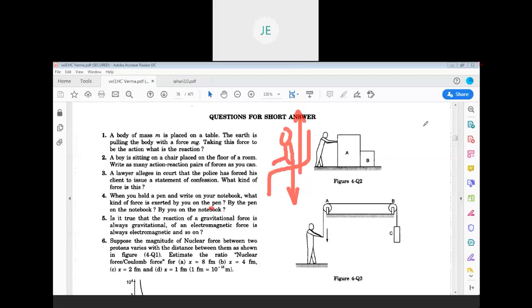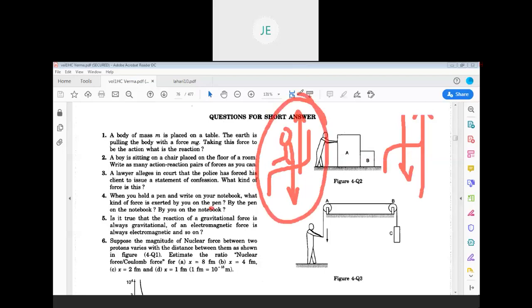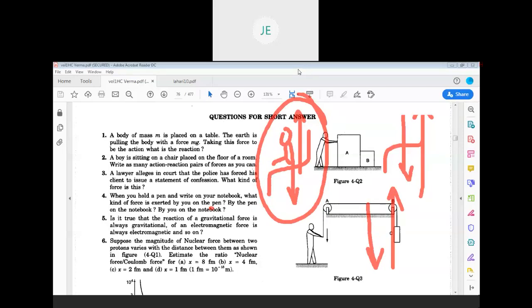For the chair also, the chair's weight acts downwards and the normal force from the floor acts upwards. And for the total system, the combined weight of the man and chair — M1 plus M2 times G — acts downwards, and the same amount of normal force acts upwards from the earth. These are the possible action-reaction pairs of forces.